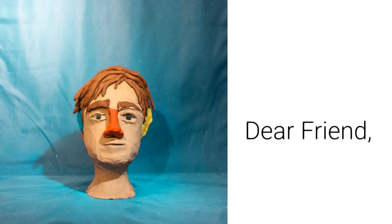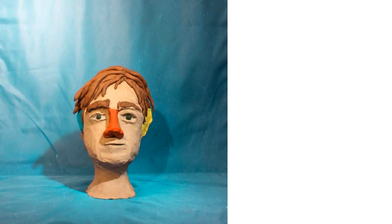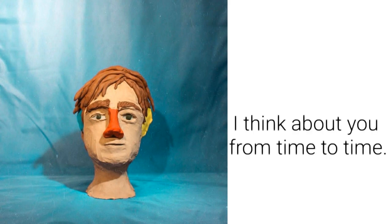Dear friend, how have you been? I think about you from time to time.